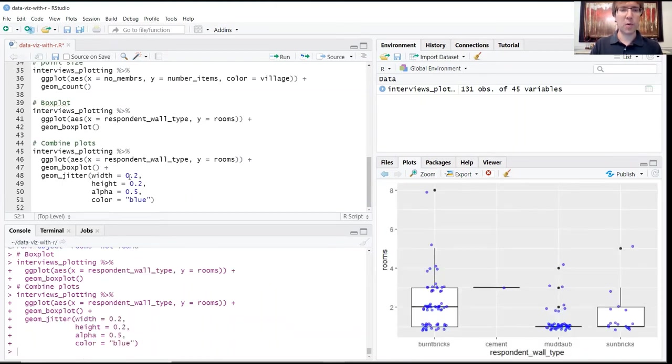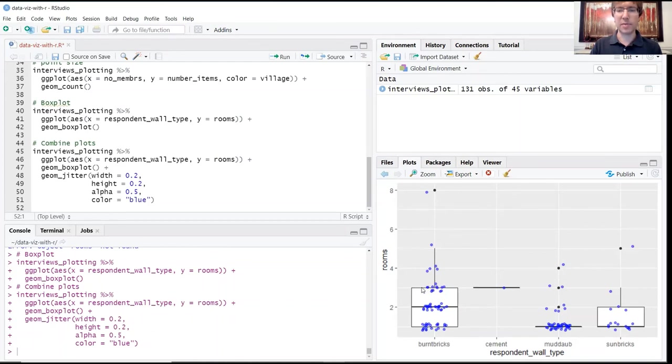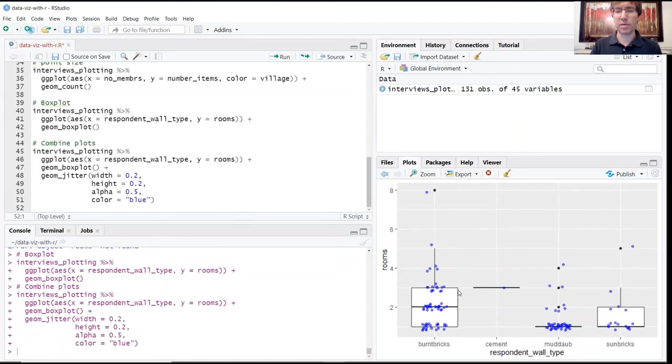And what we have now is this kind of superimposition of the scatter plot on top of our box plot. So this gives you an idea of both the concentration of those values as well as kind of the range within that interquartile range here.